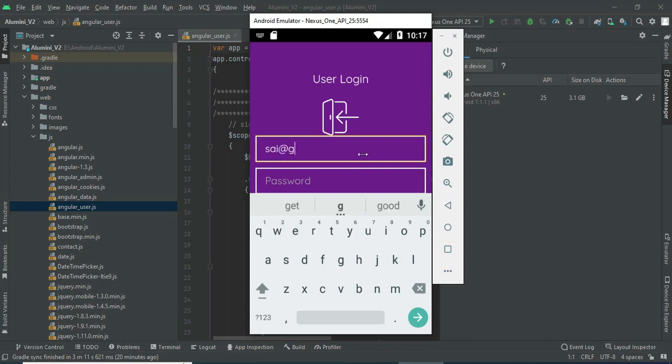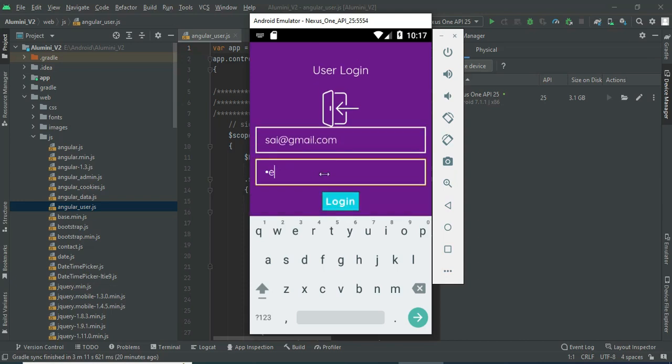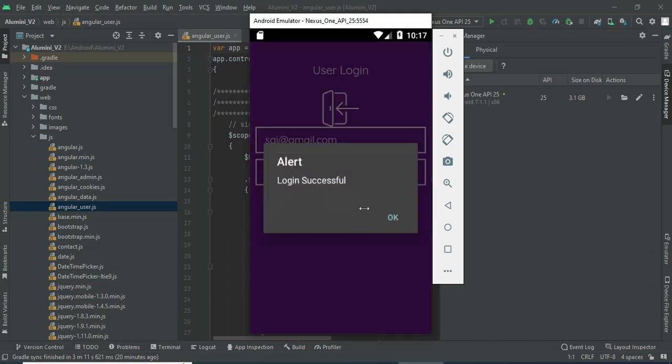Let's move to the user login. Click user login, enter the user email ID and password, then click login. Login is successful.